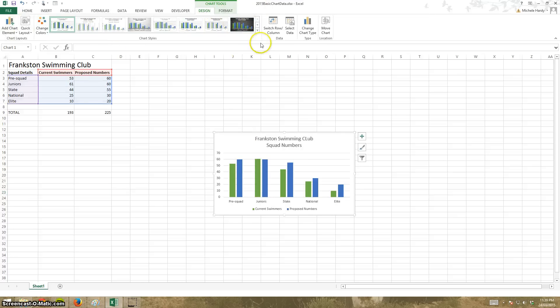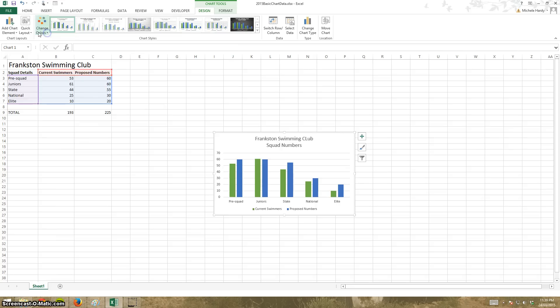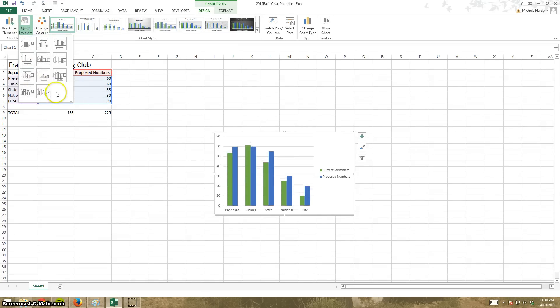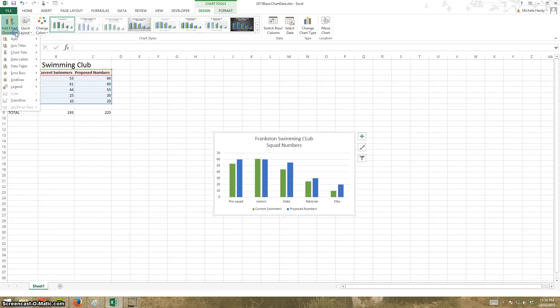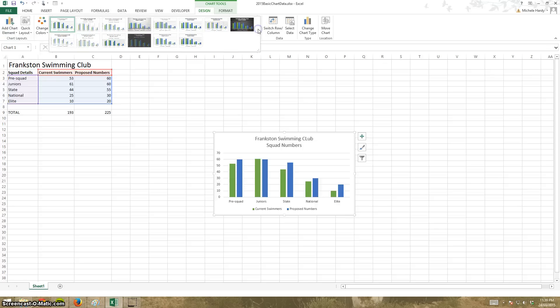I have Design tab up here, which again gives me the colors, changing of the layout, adding extra chart elements which we saw before. And that will depend on the kind of chart that you've got selected. I can also choose style from here.